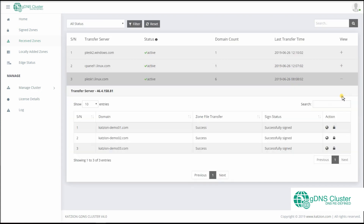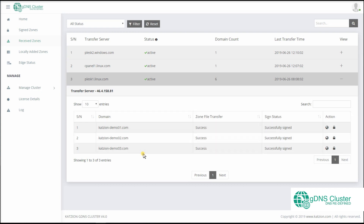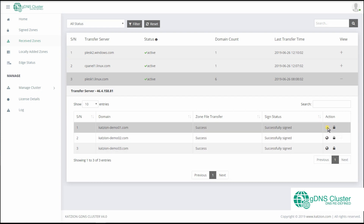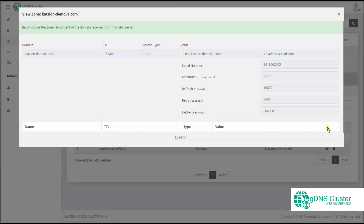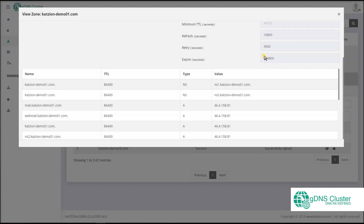Once you click View to expand, you will find the list of domains whose zone file has been received and whether the zone file was signed successfully. You can view the zone file from under Action. This way you can see and track the zone modification made at the authoritative name server and whether it was transferred successfully to the controller.